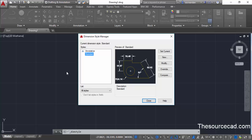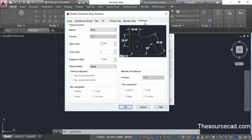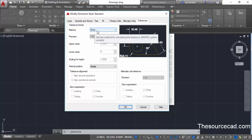Once this dimension style manager is open, click on modify and then we have the tolerance tab. Go to this tolerance tab because we are interested only in making changes to the tolerance of this dimension. We are not going to change any value in other tabs. Right now in tolerance format there isn't any type of format selected — in method we have none.